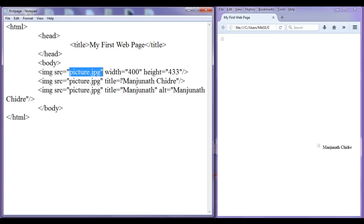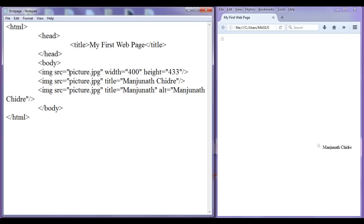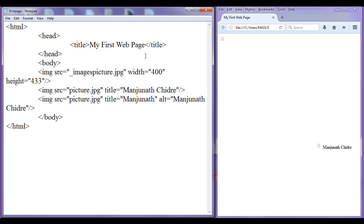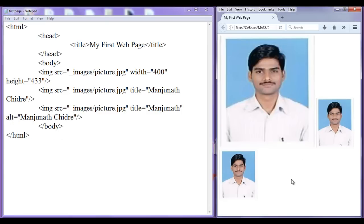Now if you want to display the image back, since the image is in some other folder, you need to mention the path of that image. I am going to use the relative path here. I will discuss about paths and URLs in future classes. Here I am just going to show you how you can display an image which is in some other folder on a webpage. All you need is to mention the folder name — images forward slash picture.jpg. File, save, go to browser, refresh. You can see that all images got displayed.